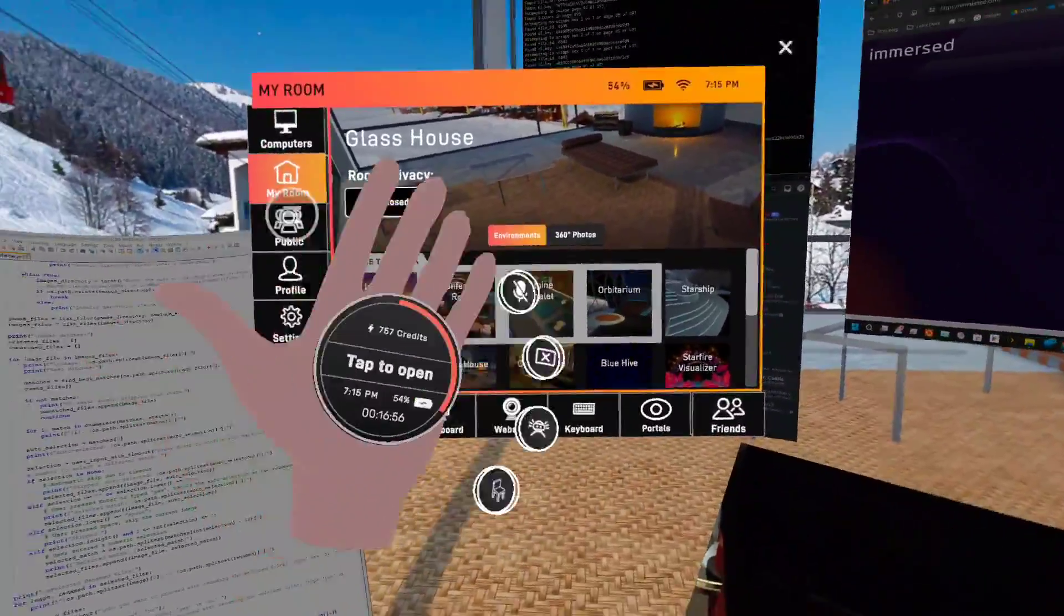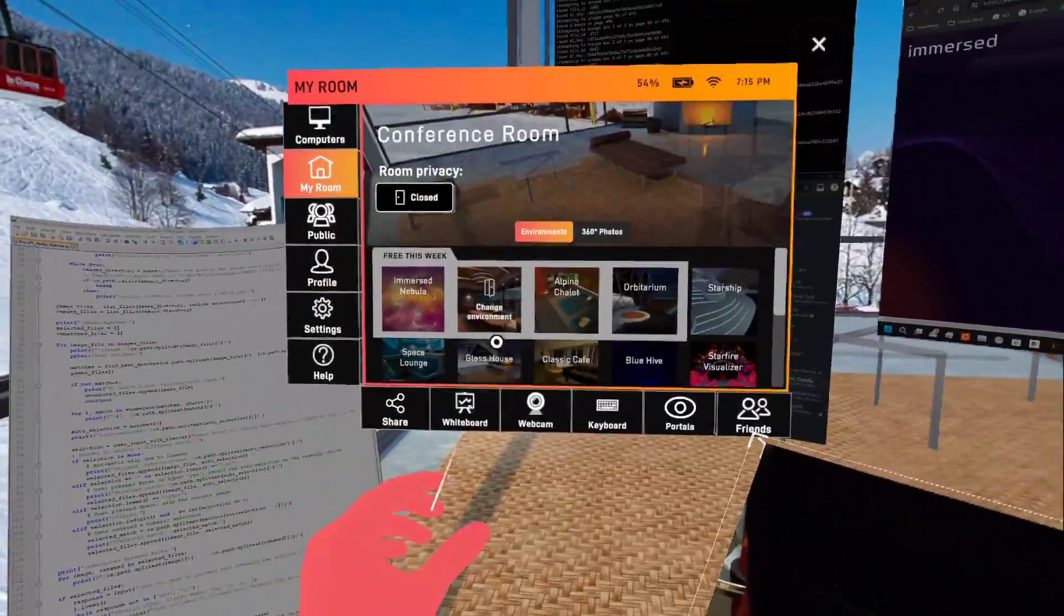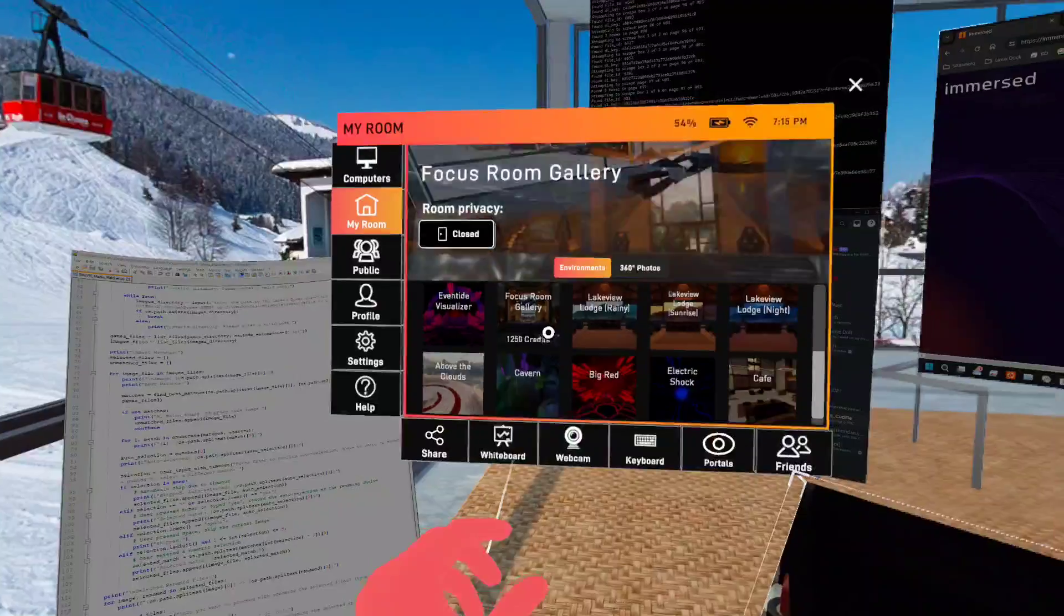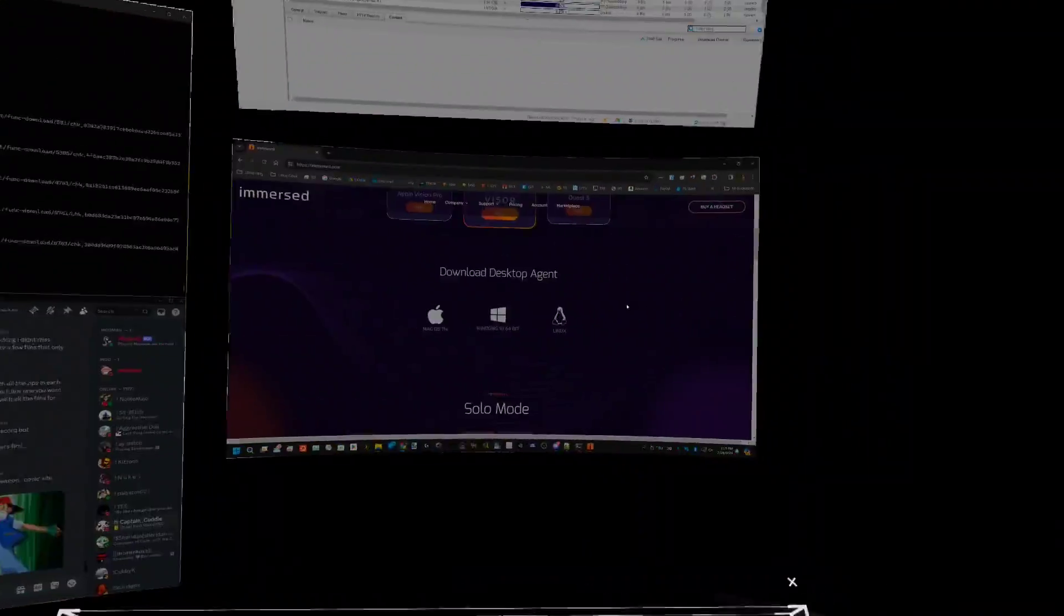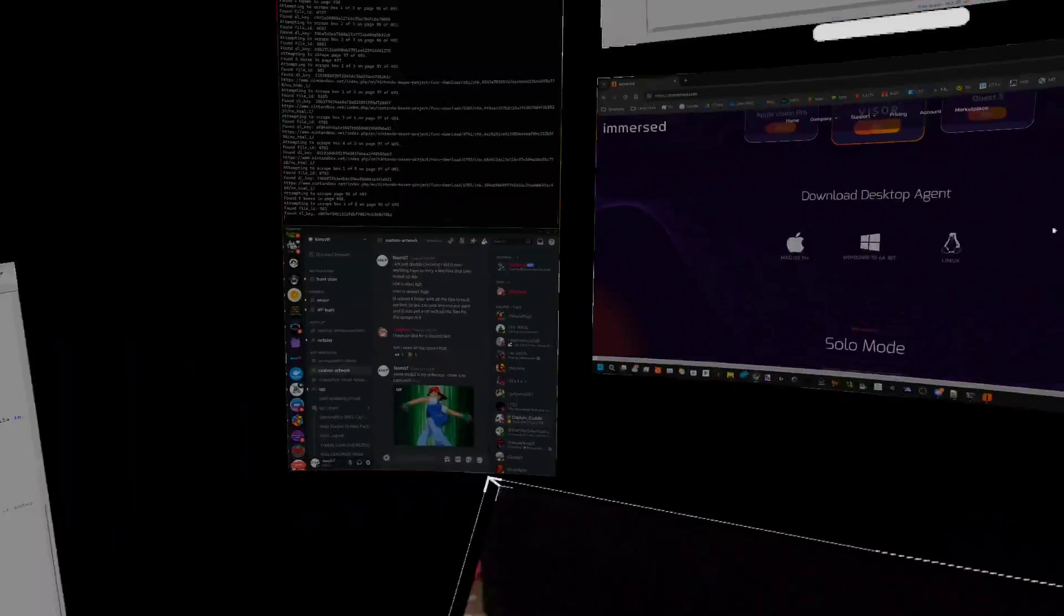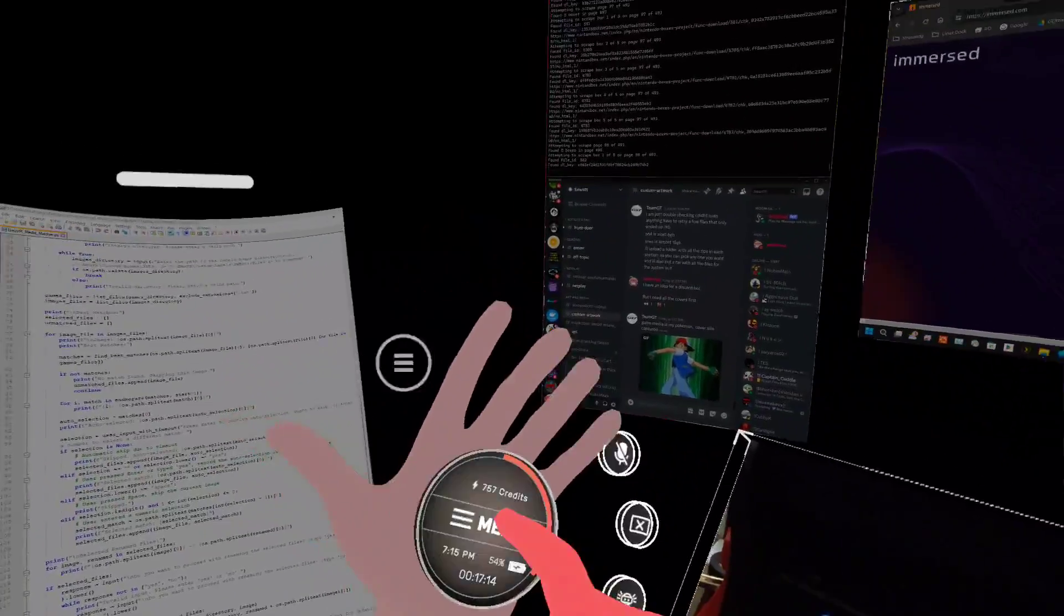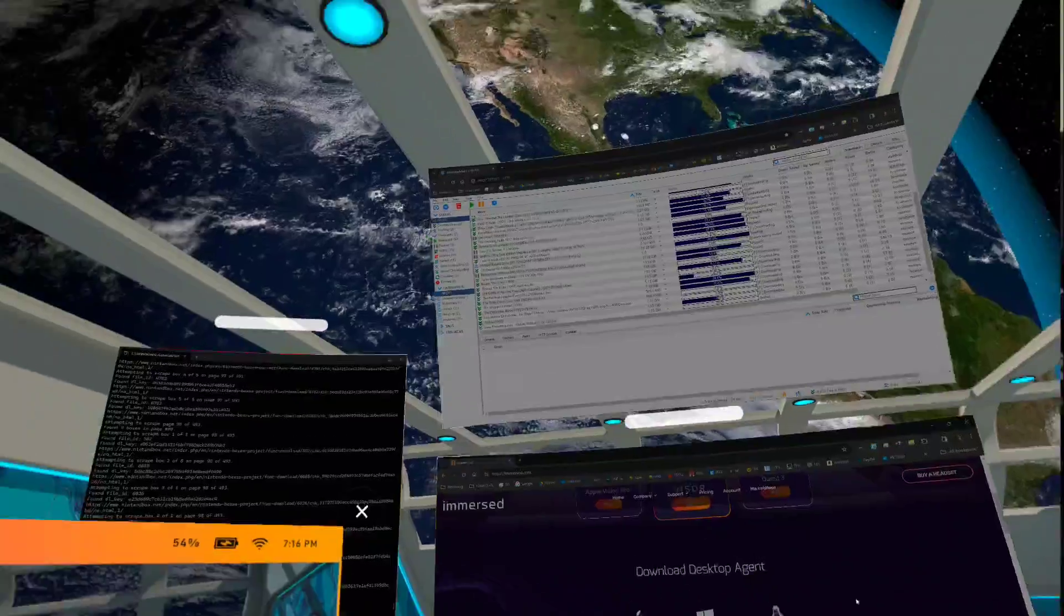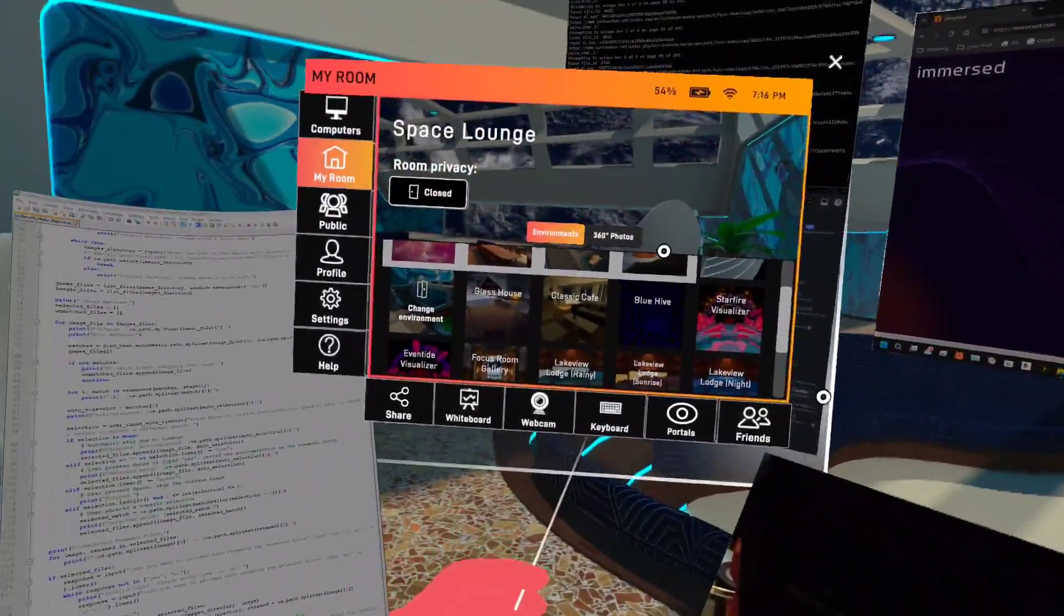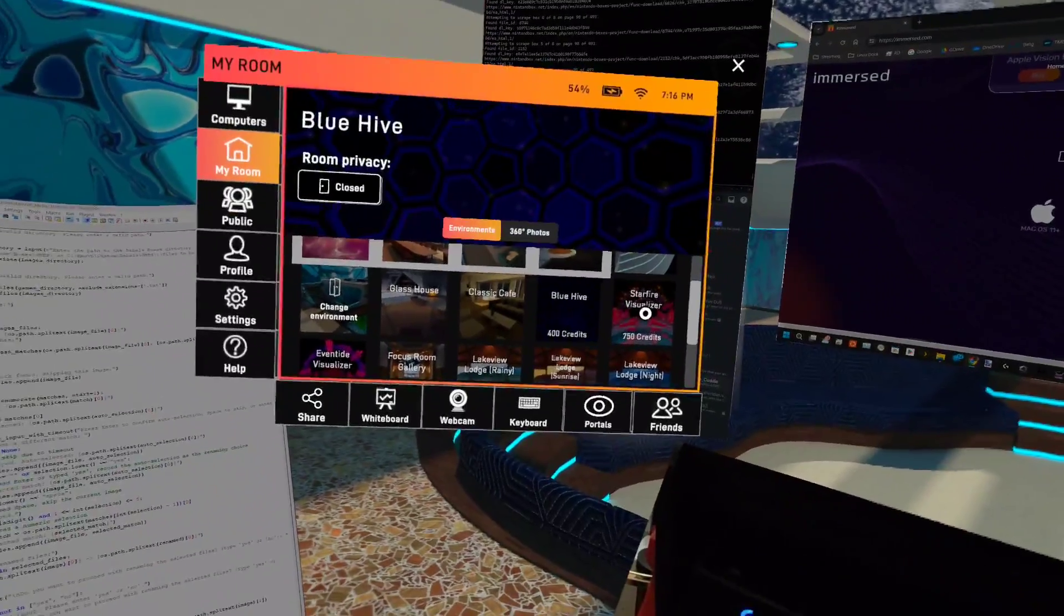That's just inside the program, you earn credits. The more credits you have, you can use it to buy different worlds. Now I'm in orbit above planet Earth.